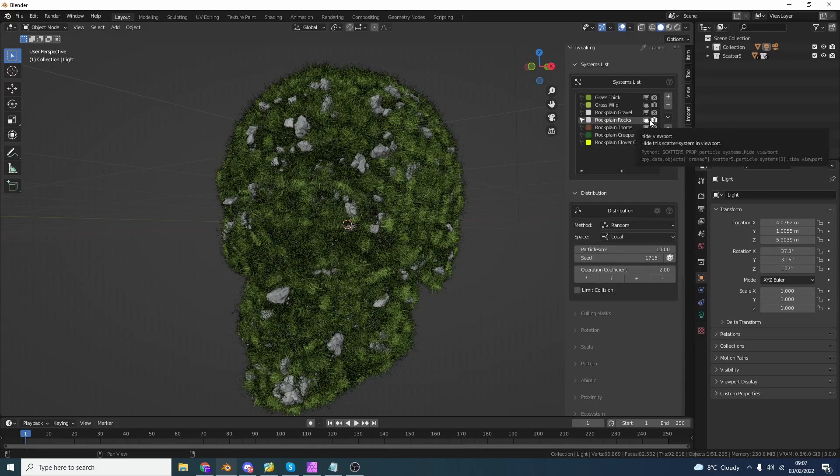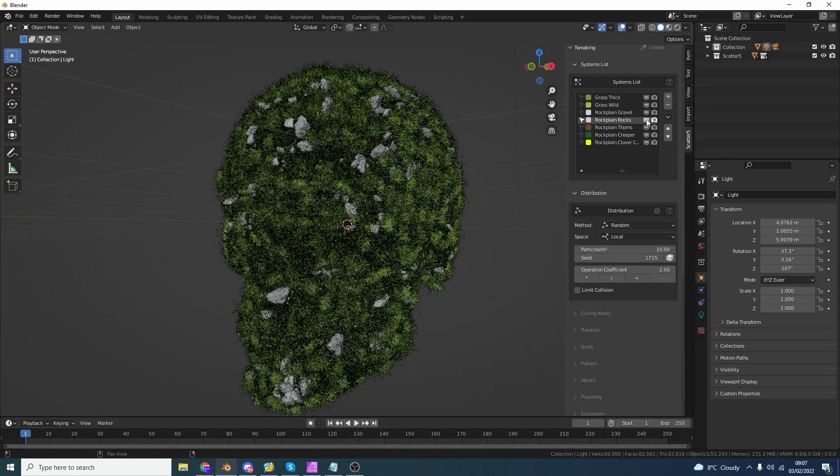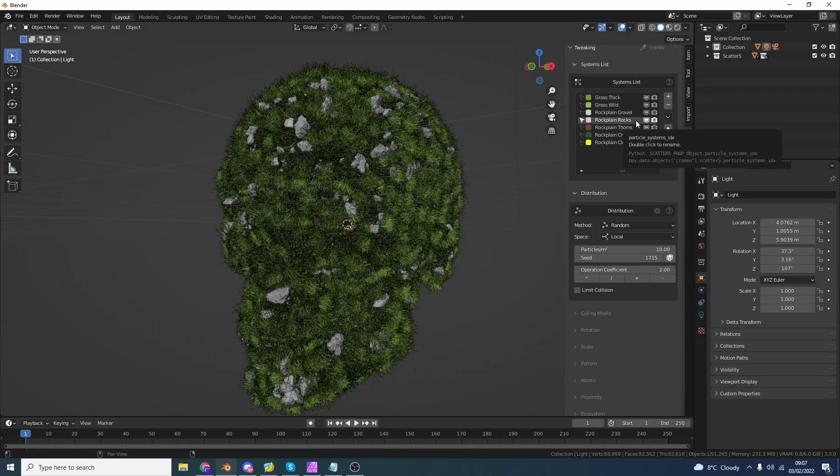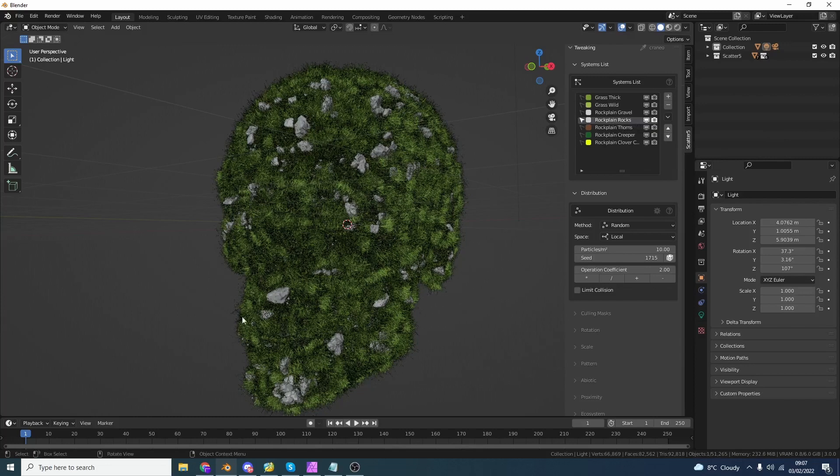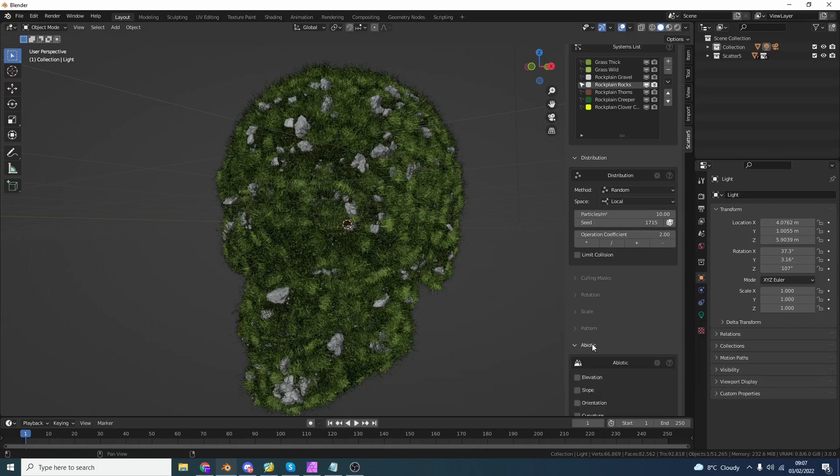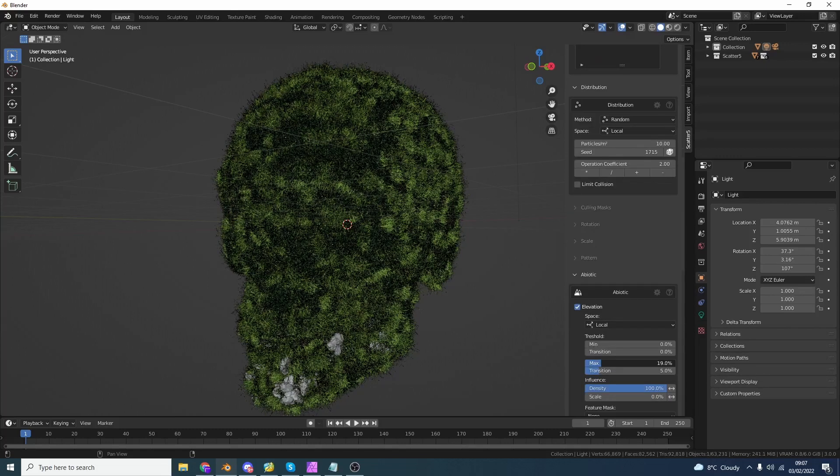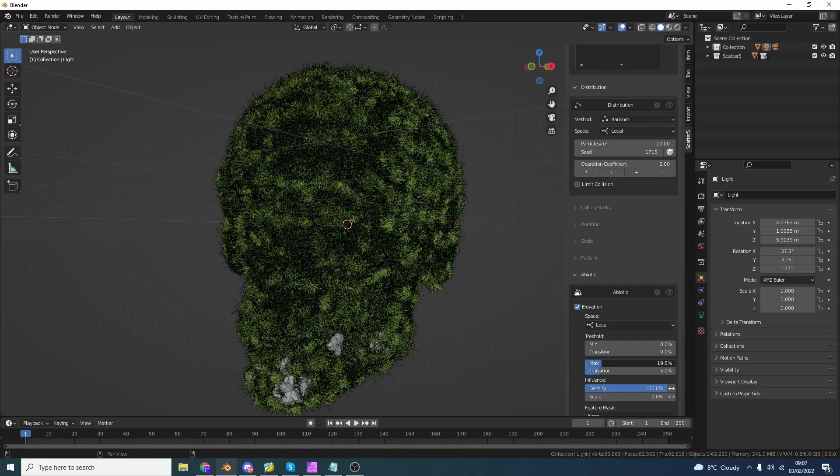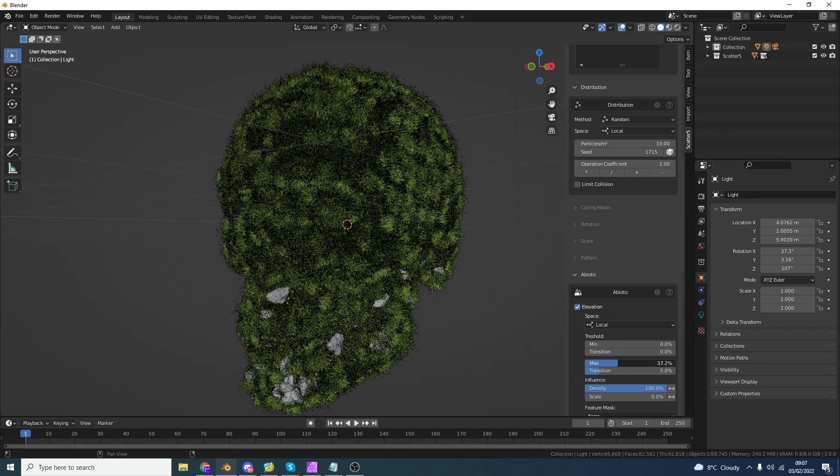Now what you can do on the right hand side is actually disable things inside of the viewport. Now I'm pretty fortunate. My computer's pretty beastly to be honest, but I'm going to select these rock planes. I would like to dictate where the rocks actually land. So I'm actually going to go down to abiotic. I believe that's how it says and I'm going to change this to elevation.